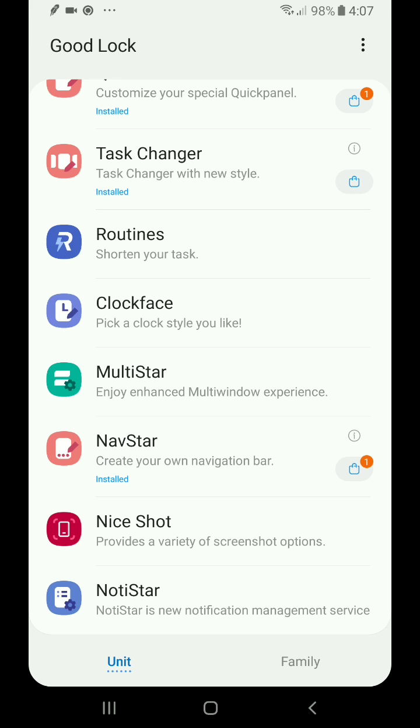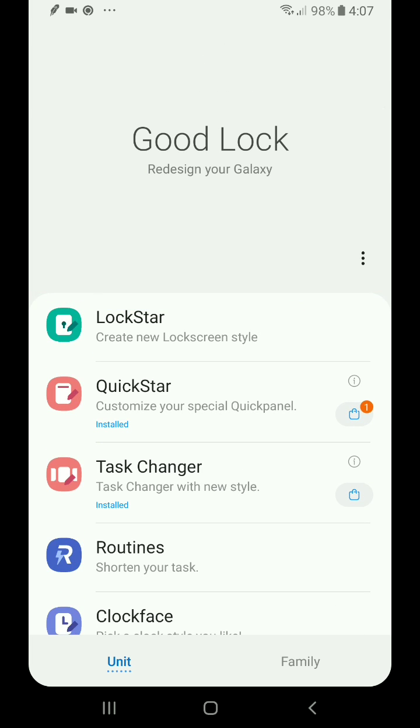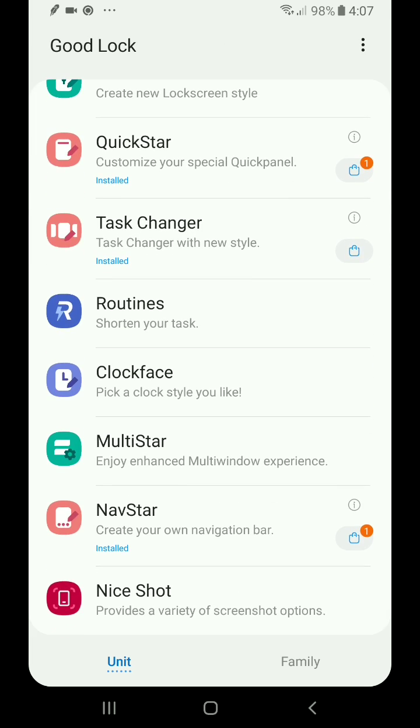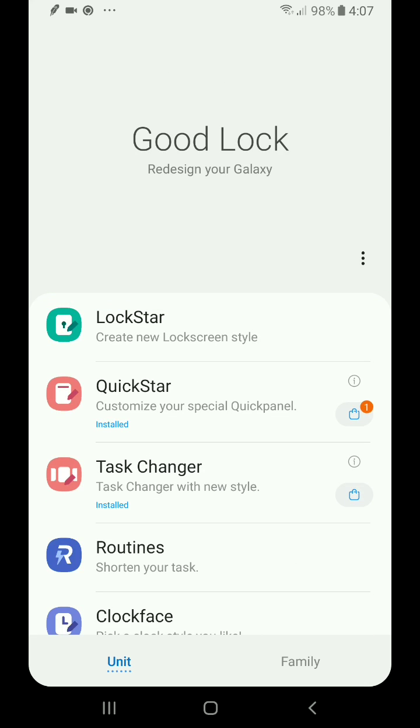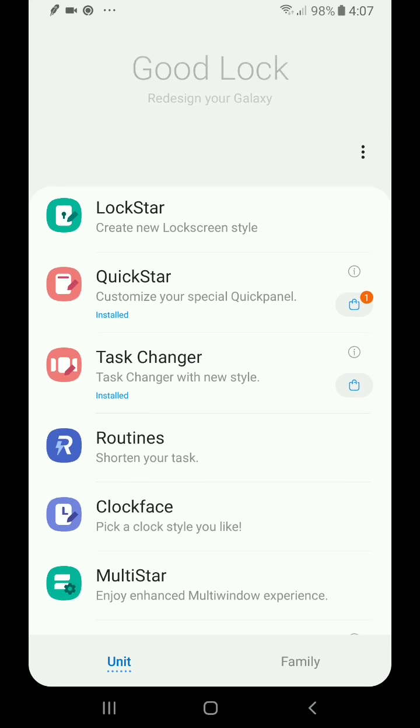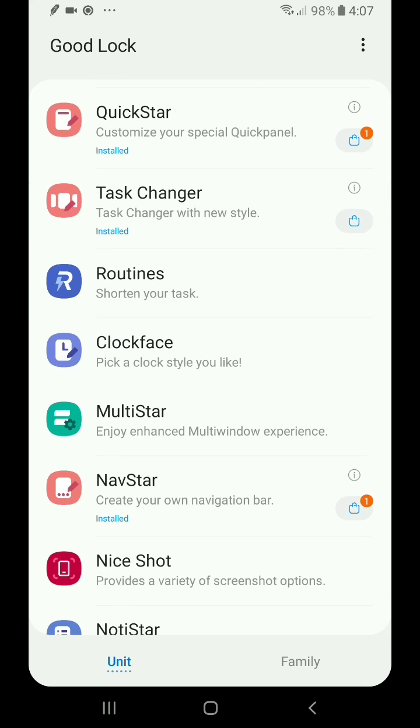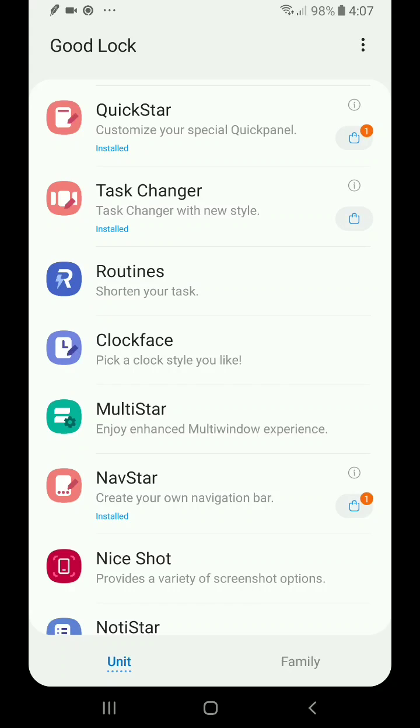Now if I open this application up, you can see here that there's a number of different settings that you can change in here, and different add-ins. You can change your lock screen style, you can change your task changer, which is what we're going to be looking at here in a second, routines, all sorts of different things can be customized here.